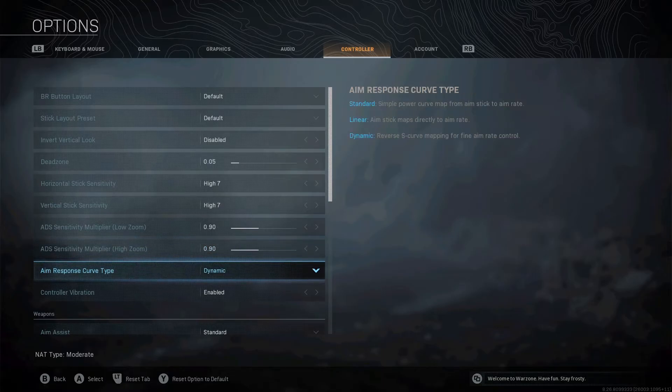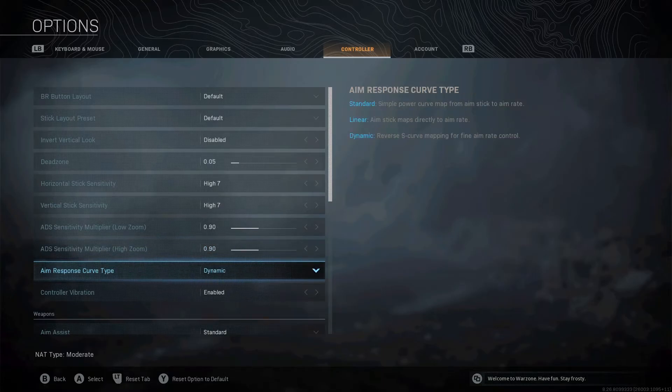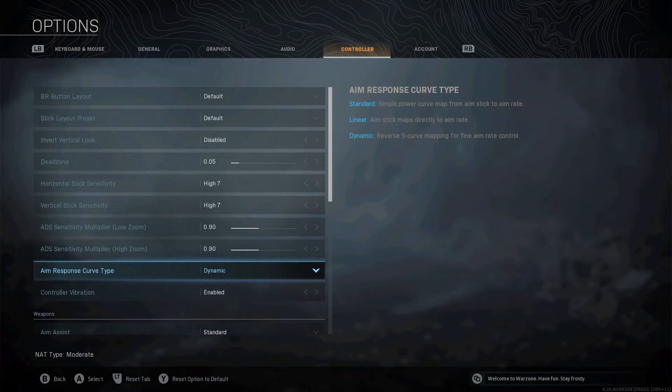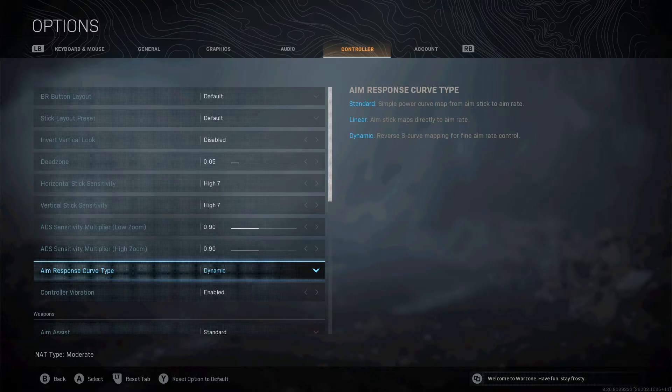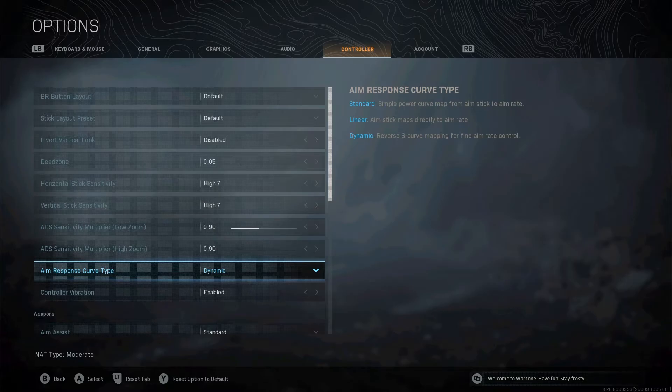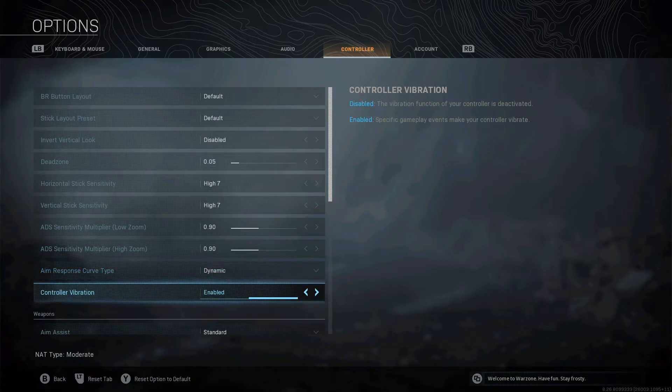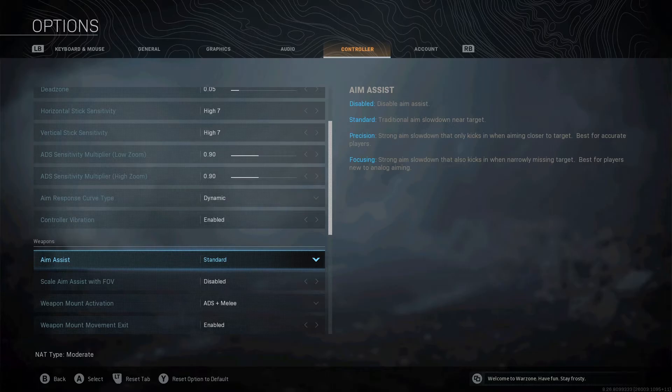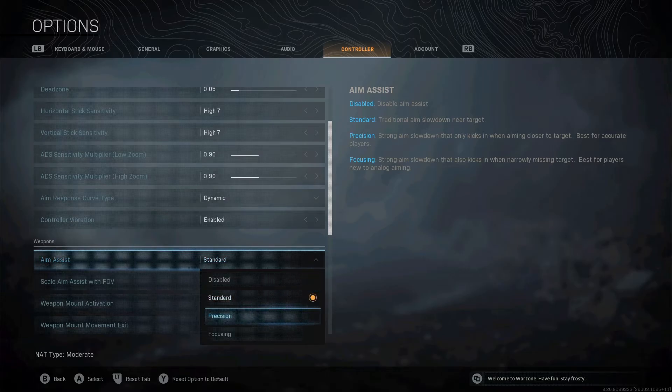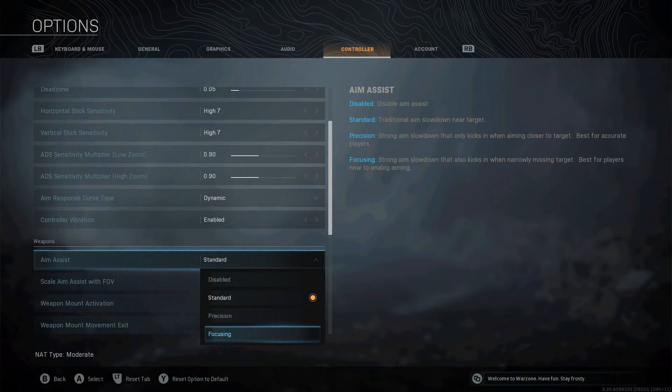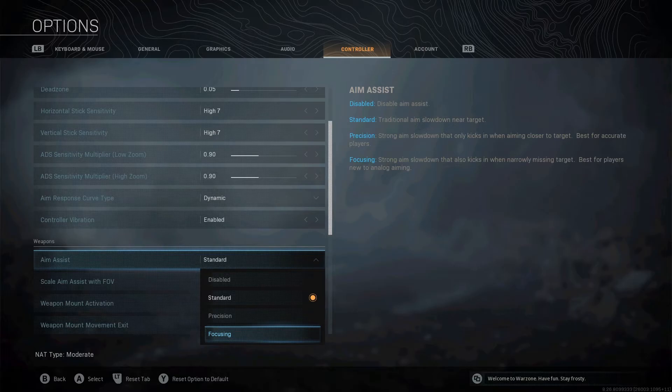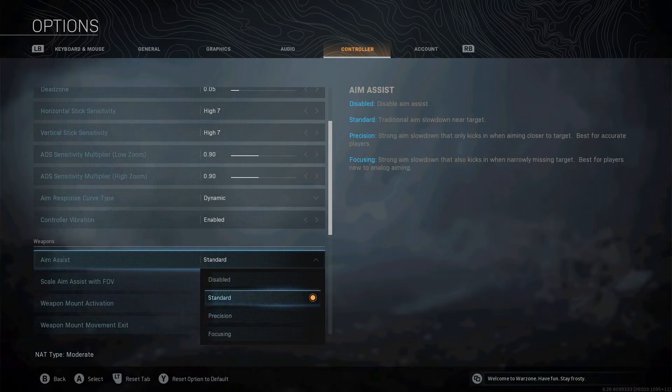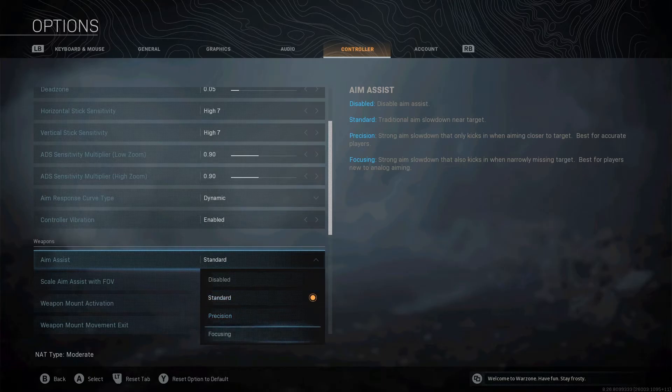Now, aim response curve type. Some people might disagree with me about this, but I personally like dynamic. I find dynamic really helps you snap on target and keep on target. Controller vibration, that's totally up to you. Aim assist, I just use standard, but there's other options here. If you're new to Warzone, you've got like strong, focusing is for players that are new to analog aiming. Precision is a good one. I know a lot of people use precision. I personally just use standard, but maybe try precision if you're struggling a bit. I wouldn't use that because it is very over-the-top aim assist.